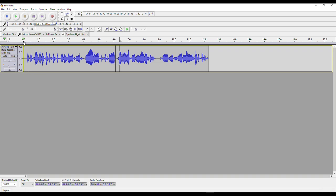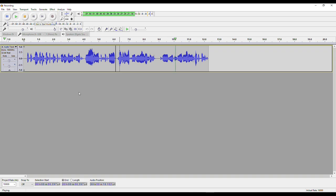Alright, I think now we're finished. Let's have one last listen: 'This is just a test recording and it's not loud enough, it's too quiet, so we will have to use normalization to make sure the audio is amplified.' Perfect. Now I'm finished with my editing.